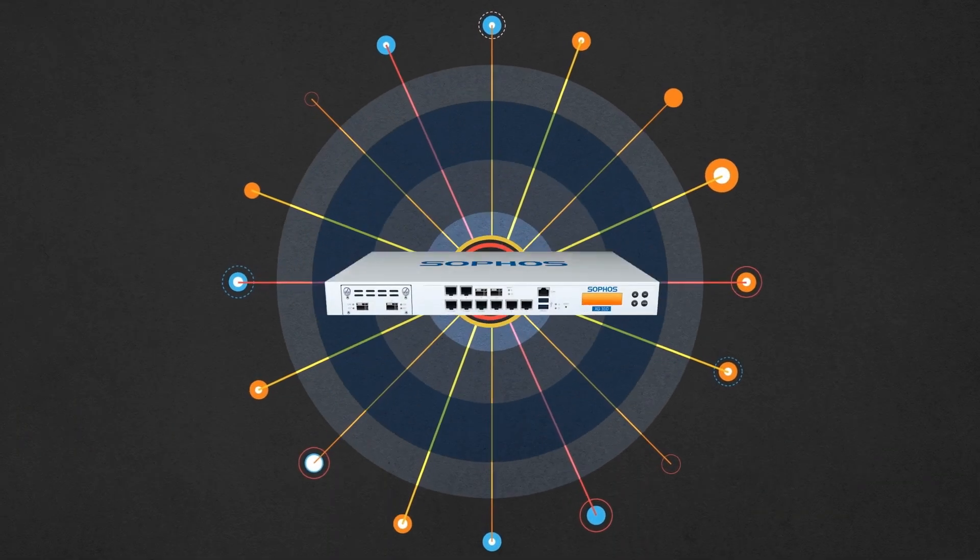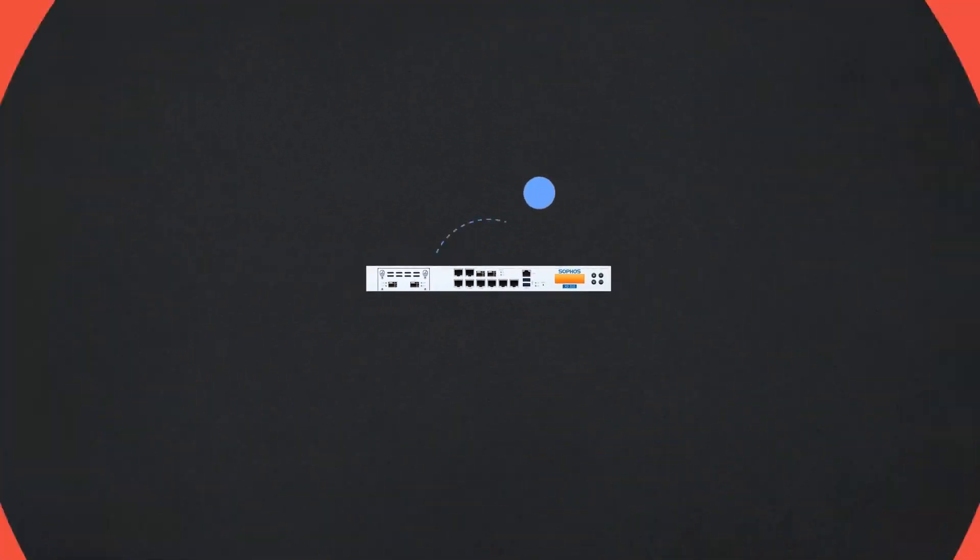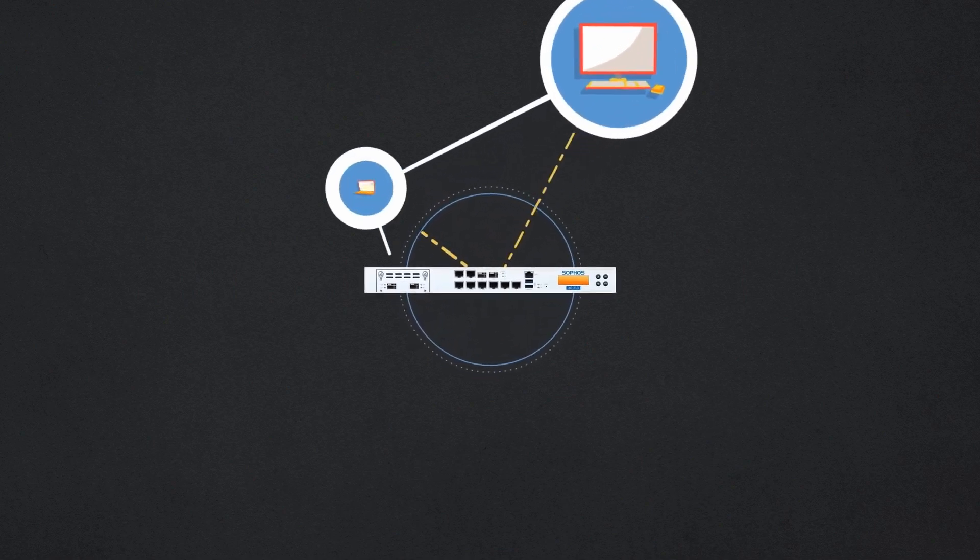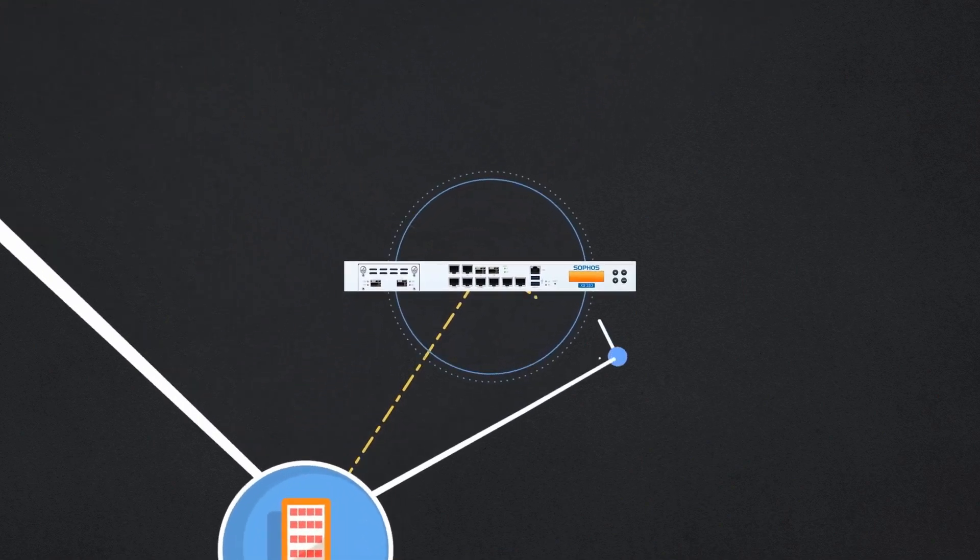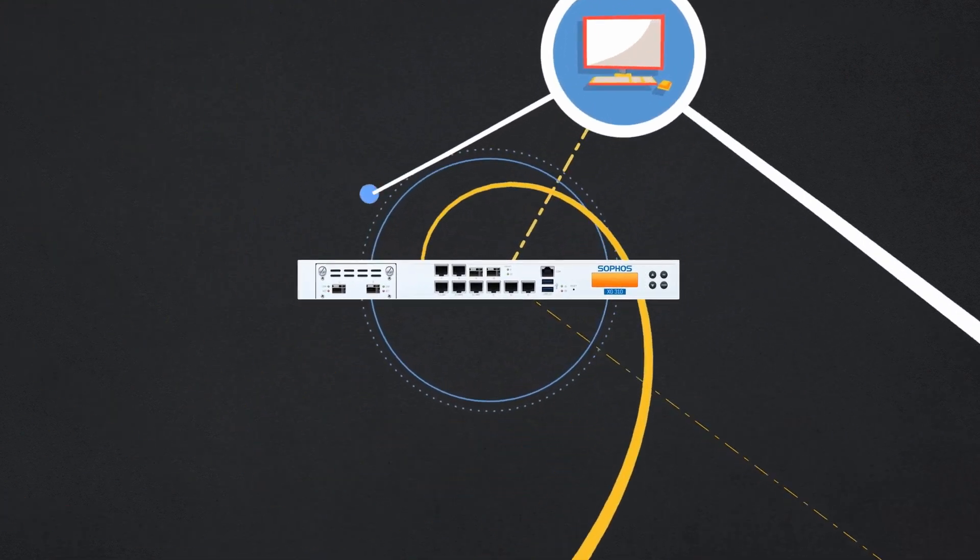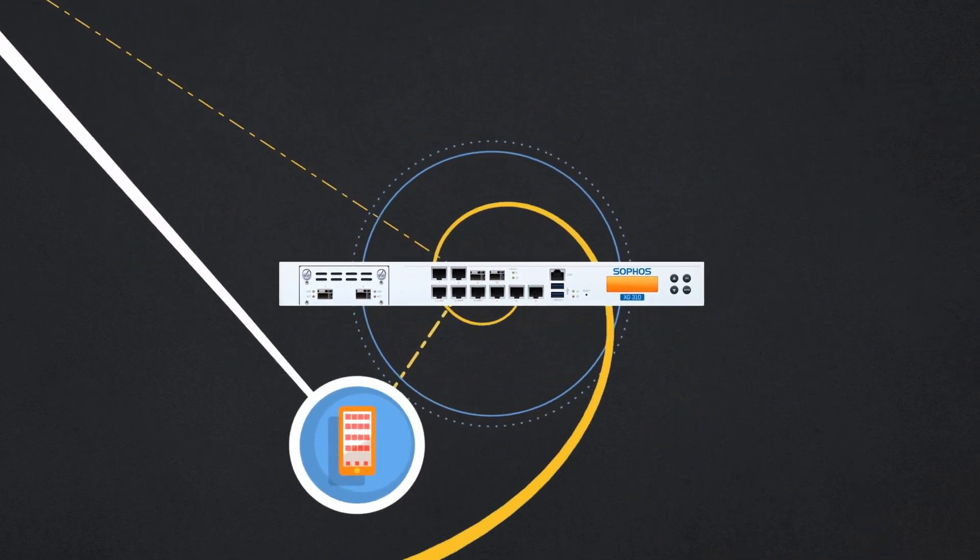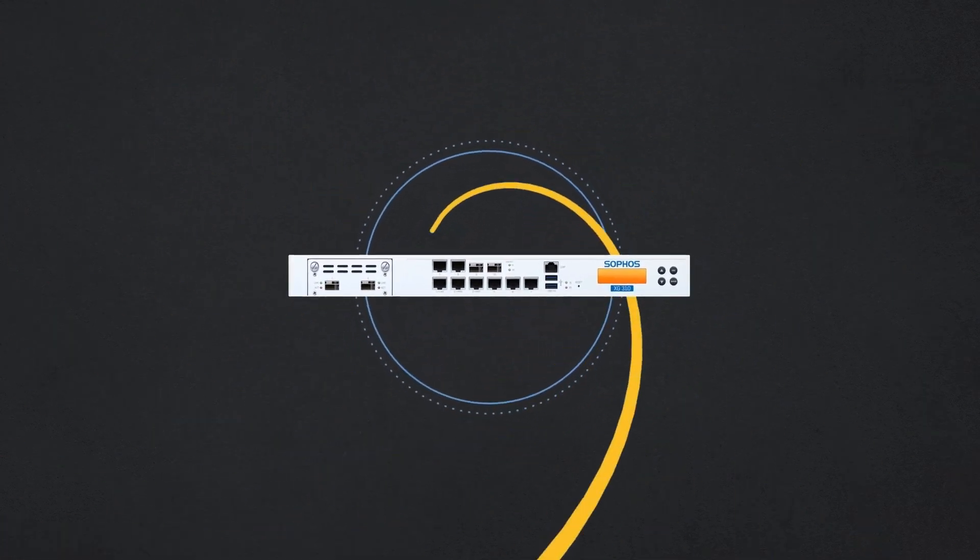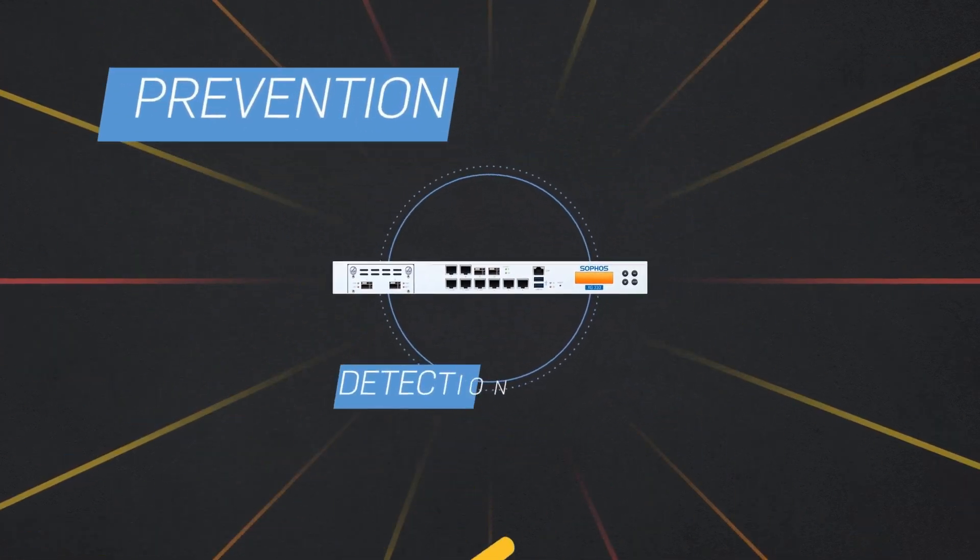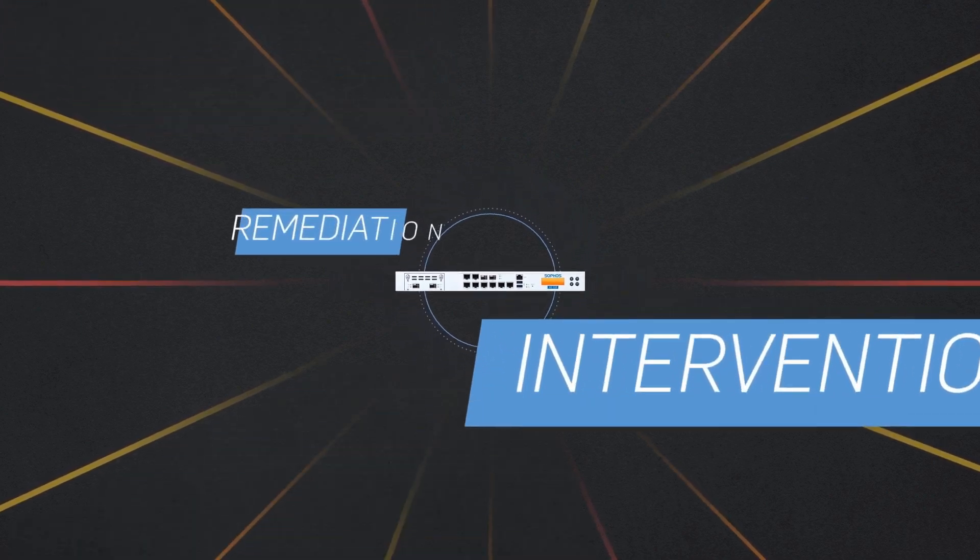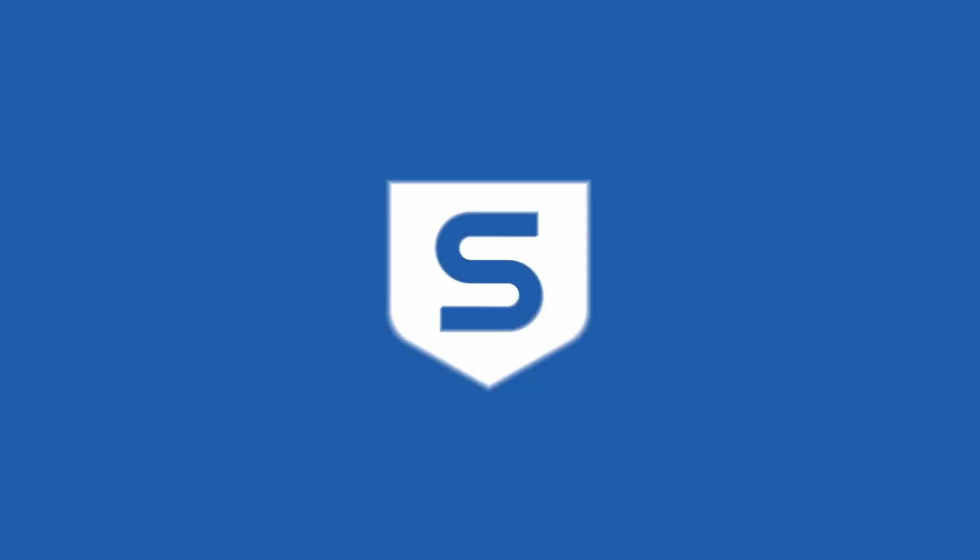Sophos is ushering in the era of synchronized security. Endpoint and network defenses are now coordinated to thwart advanced persistent threats, enabling organizations to be more secure than ever with complete prevention, detection, intervention, and remediation. Another way Sophos is making security simple.